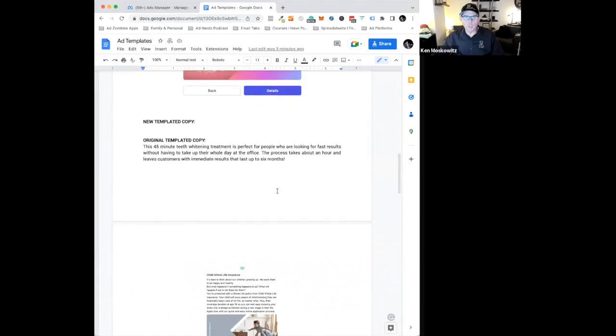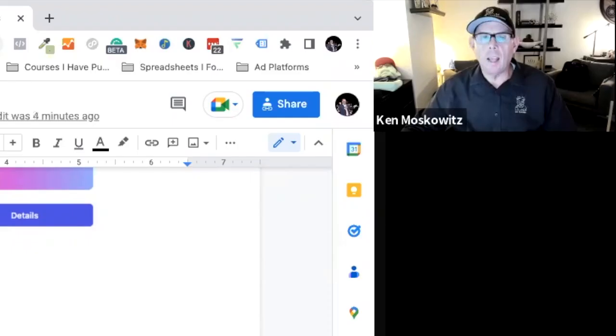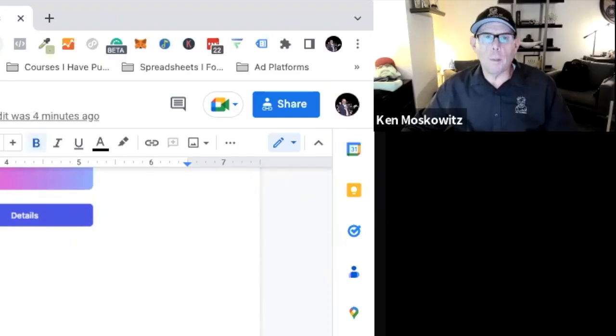Okay, so the original copy is this: 45 minute teeth whitening treatment is perfect for people who are looking for fast results without having to take up their whole day at the office. The process takes about an hour and leaves customers with immediate results that last up to six months. Now there's nothing inherently wrong with this copy except it's just kind of flat and generic.